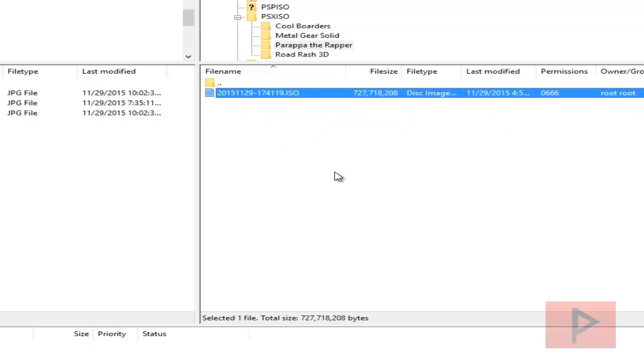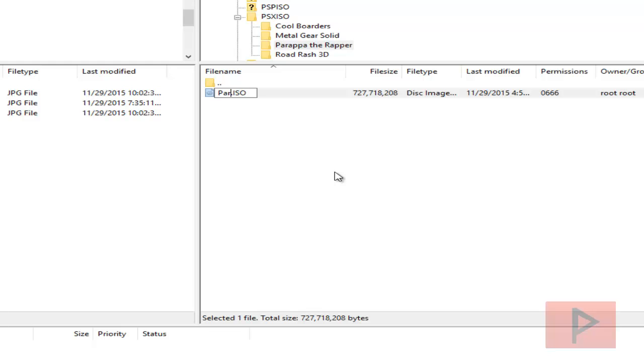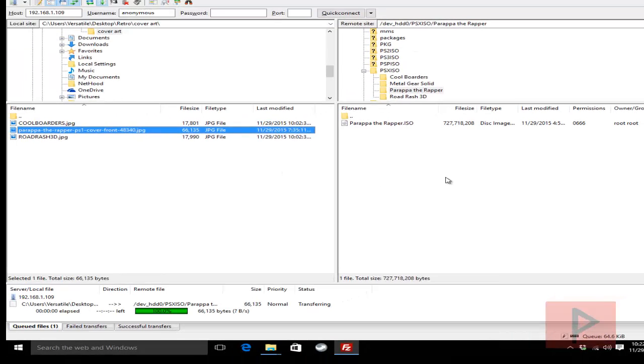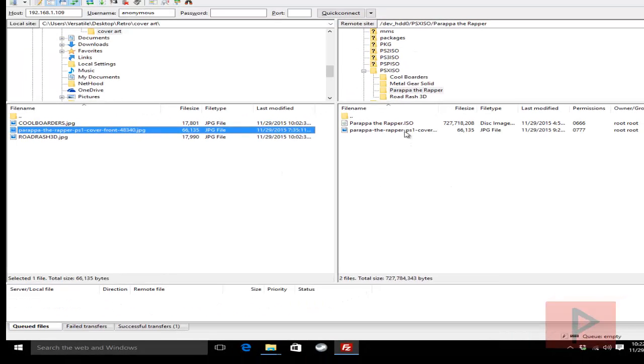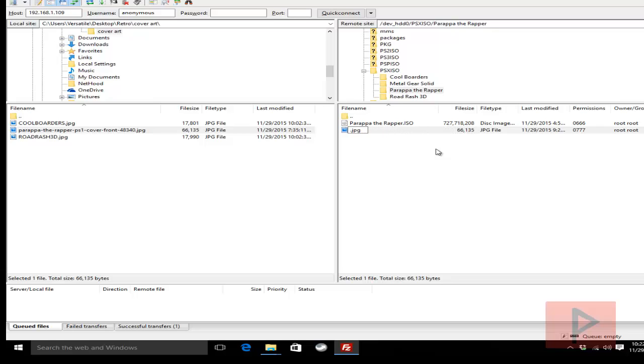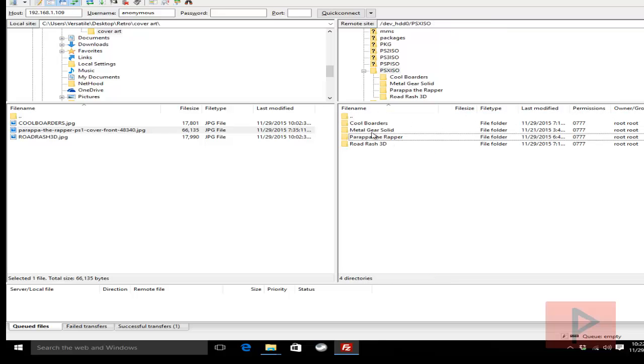But we didn't do anything with Parappa the Rapper today. So what I'm going to do is rename the game. Let's rename the ISO. So I'm going to rename it right now. We're going to call it Parappa the Rapper. Okay, now we're going to copy over the jpeg file. And then we got to rename the jpeg file to make sure it matches the game ISO.